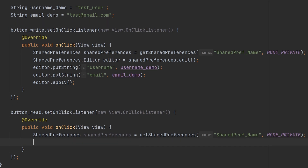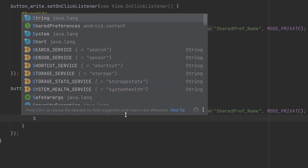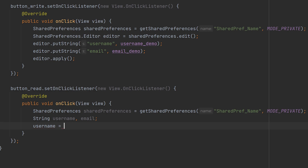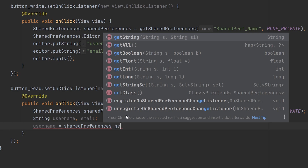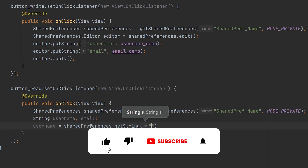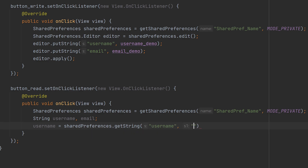You don't need the editor to read values from shared preference — we only use the editor when we write into shared preference. Now let's read the username and email. Let's create string variables for username and email. To read the username from the shared preference, you use the shared preference object dot getString. Since we stored it as a string, use getString, and provide the same key name 'username' that we used when writing.